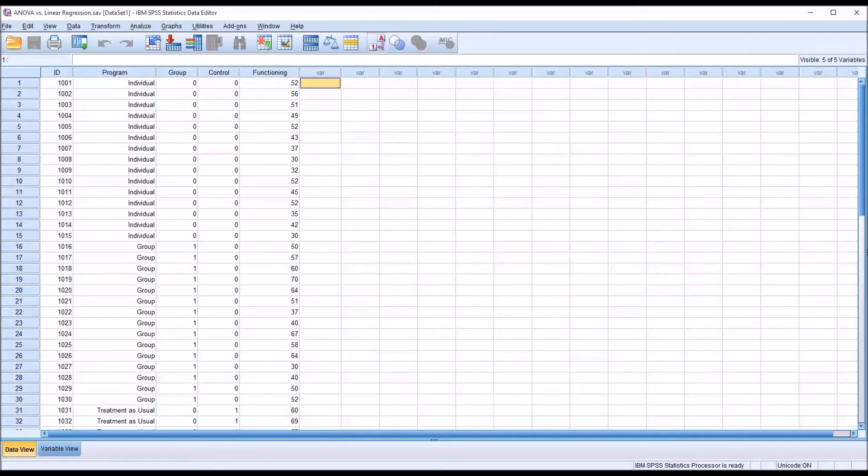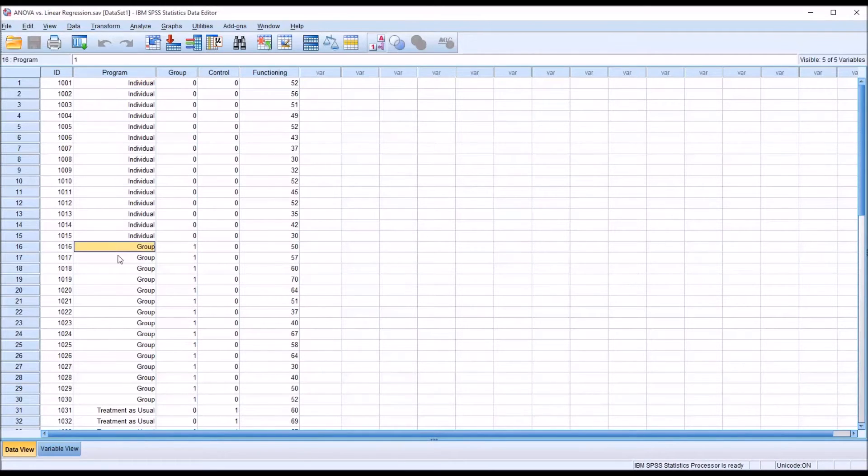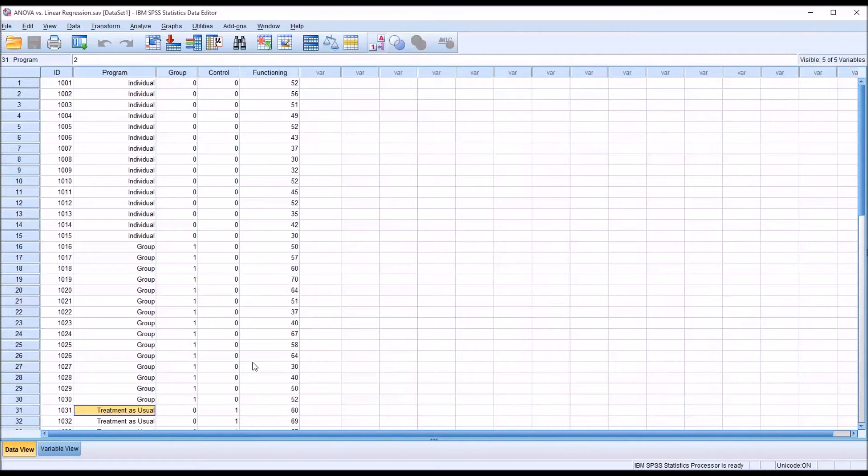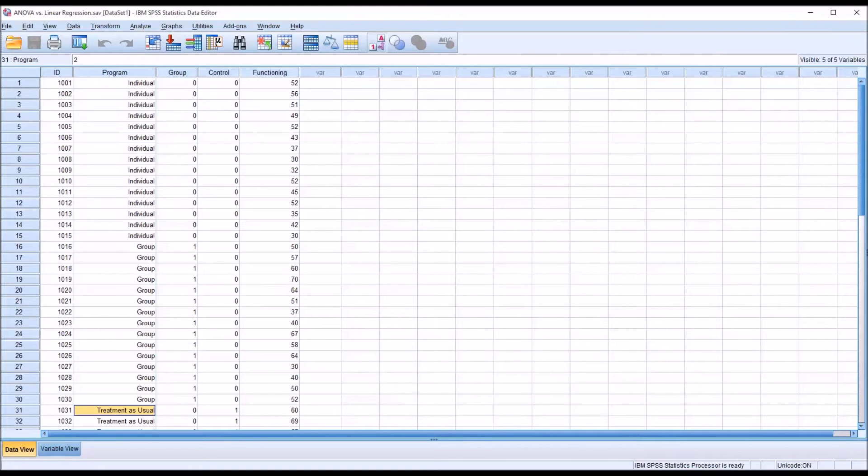The null hypothesis in this case would be that there is no difference between the levels as measured on the dependent variable. And the alternative hypothesis would be that there is a difference.